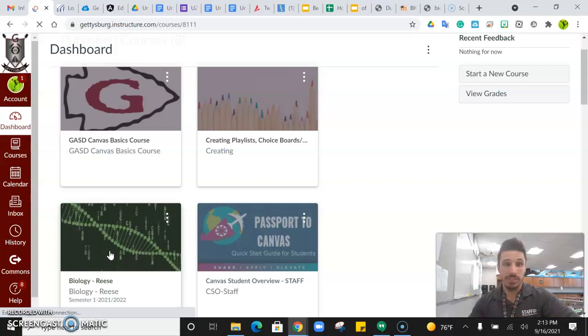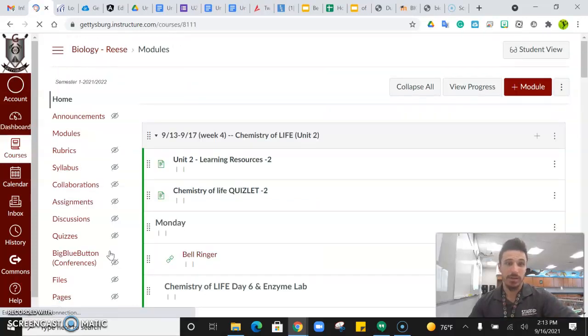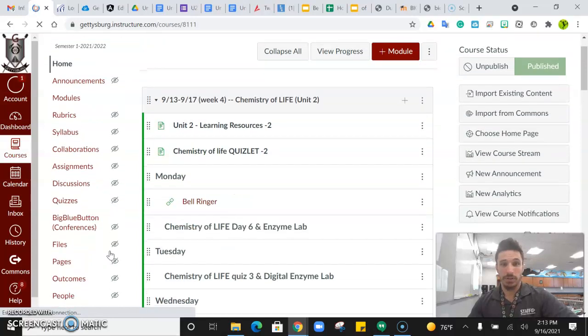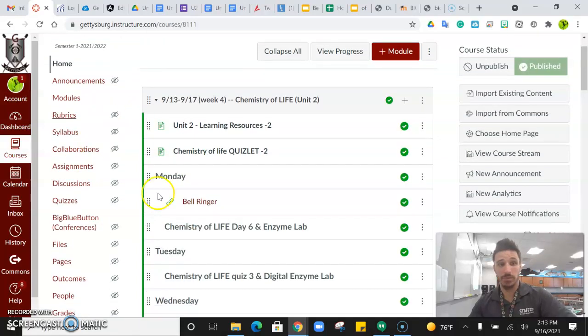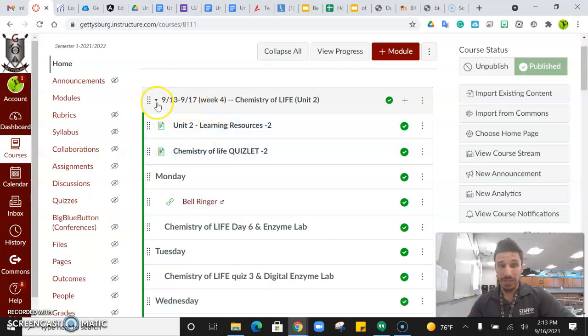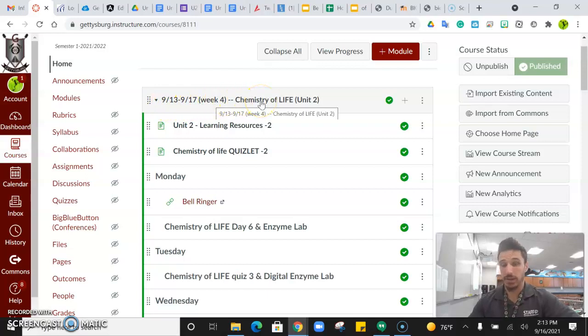On my screen, we see Canvas is up. When you click on your son or daughter's bio course, they should come to this page, which is Modules. Modules breaks down our week by the date range, the week number, and the units that we are on.